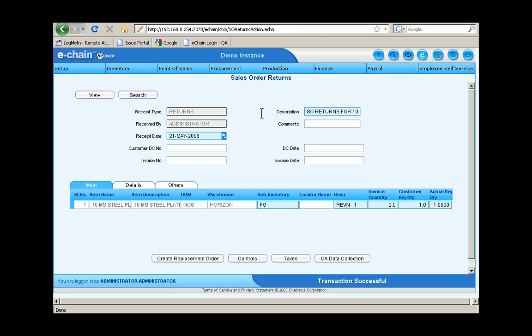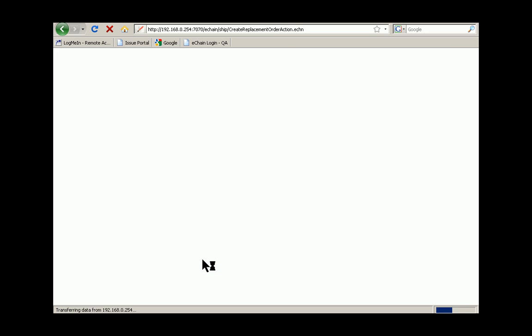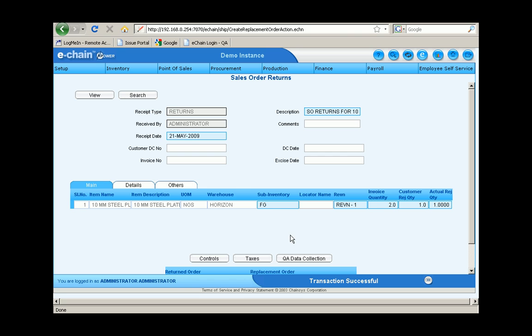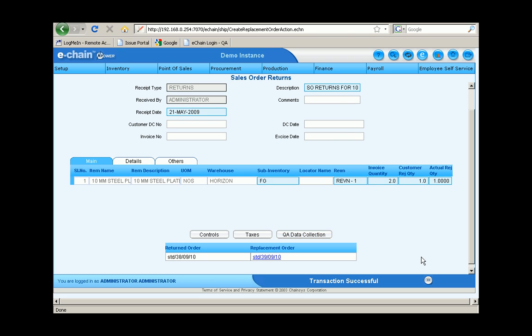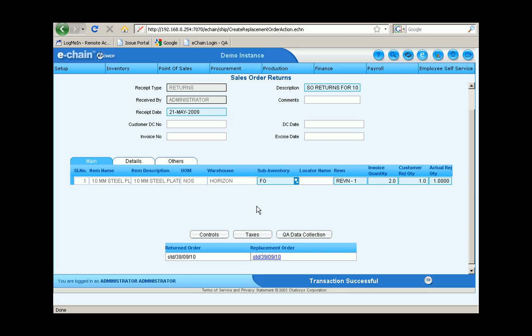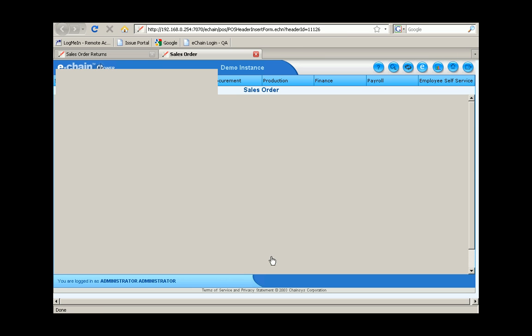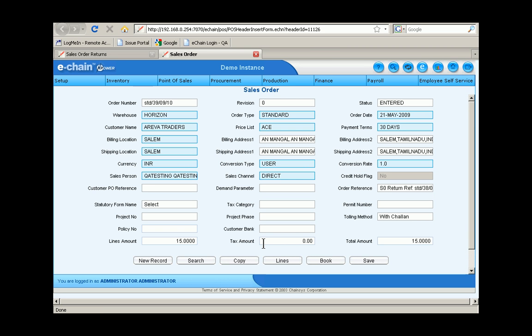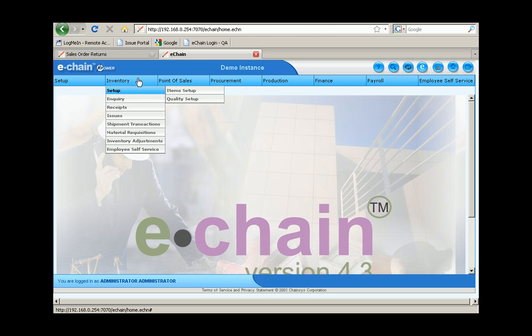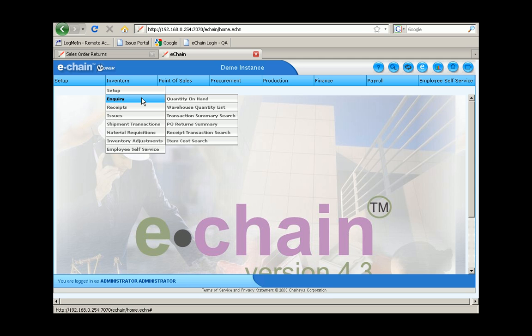So we got a transaction successful notification and we've also got the option of creating a replacement order when we do a return like this, to make sure that we've got proper goods even though one was returned. So there you go, you can see the replacement order. I can go ahead and click on that and it's going to populate all of the appropriate information automatically through eChain. That way we can quickly process the replacement order.